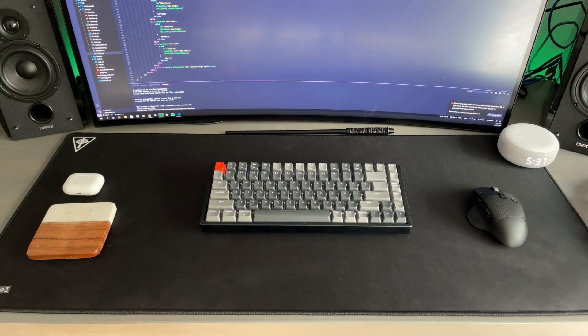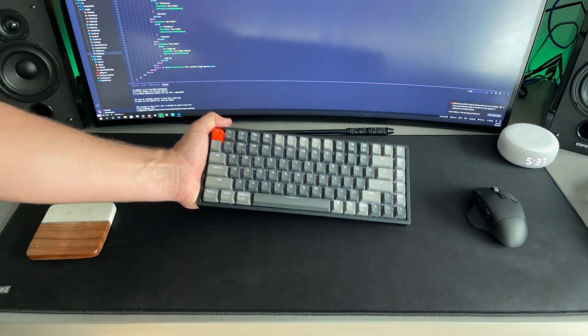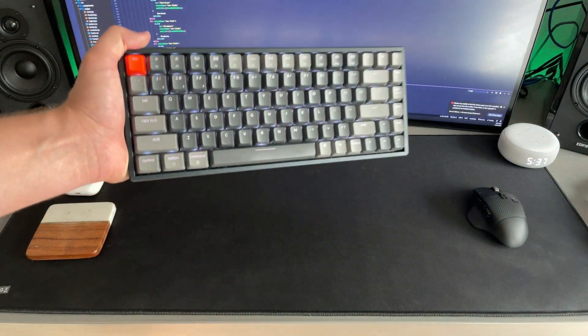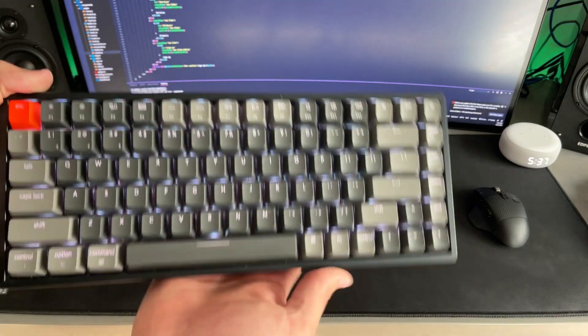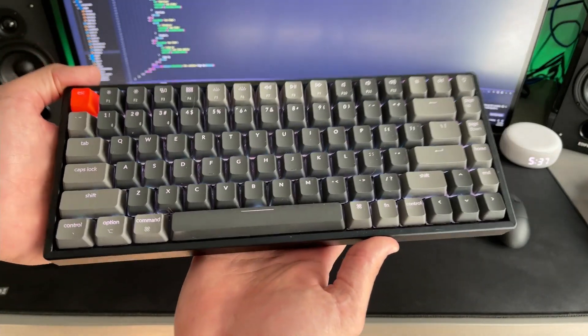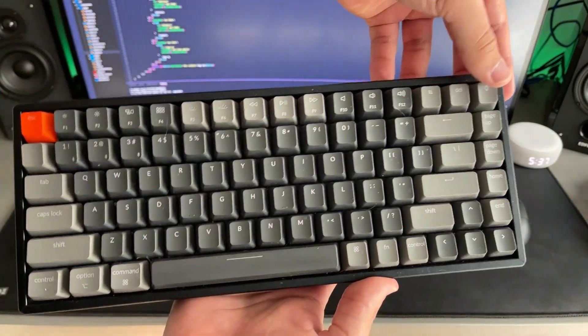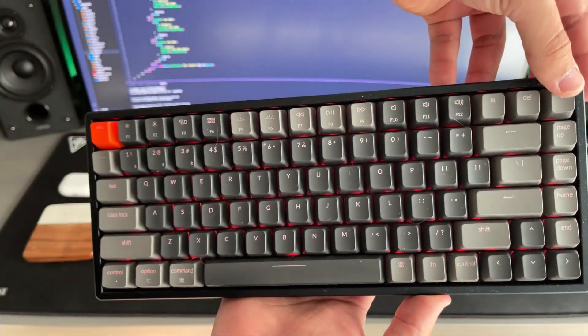Now onto my main peripherals. My keyboard choice: a Keychron K2 wireless mechanical keyboard with the red switches. It's a pretty great keyboard with a lot of different color options and I highly recommend it.